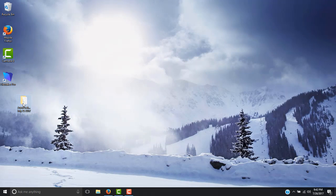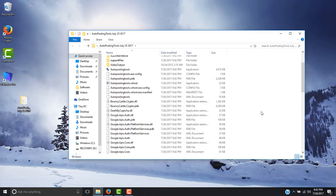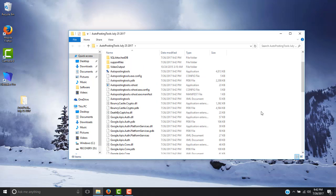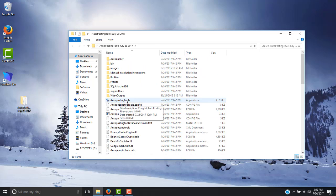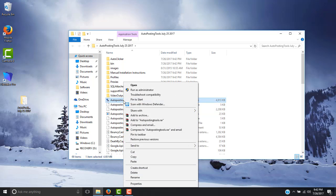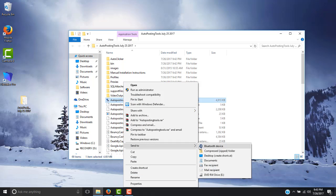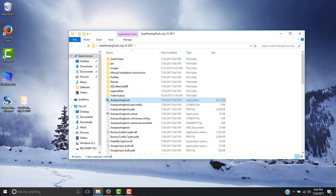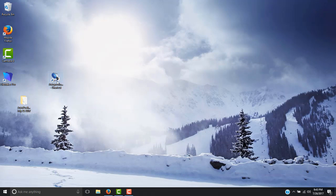Here you will have this folder. In this folder you will see the main files for the software. The file that we are worried about is AutopostingTools.exe — it says Application and it is about 4 to 5 megabytes. What you do is just right-click on this, click Send To, and select the Desktop. This will create a shortcut on your desktop so you can run the program from there.